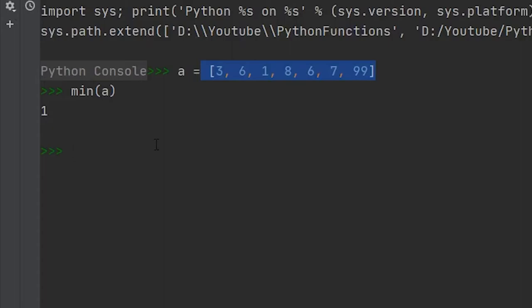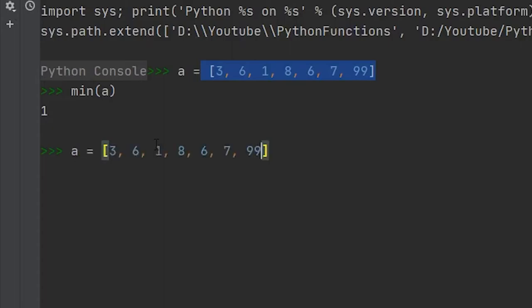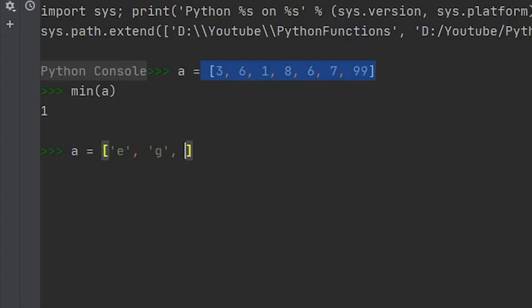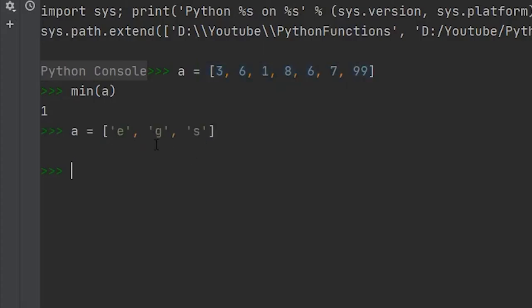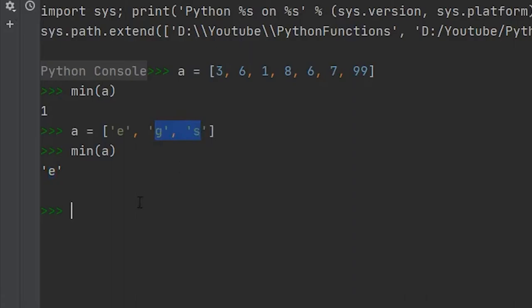Now we can use the minimum function against strings. So instead of having integers in here, we could throw in random characters like e, we'll do a g, and if we threw in an s, ran this against the min function, and now you'll see that we get e because e comes before g and s.